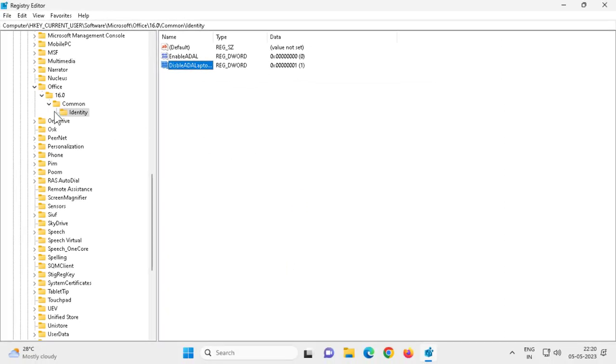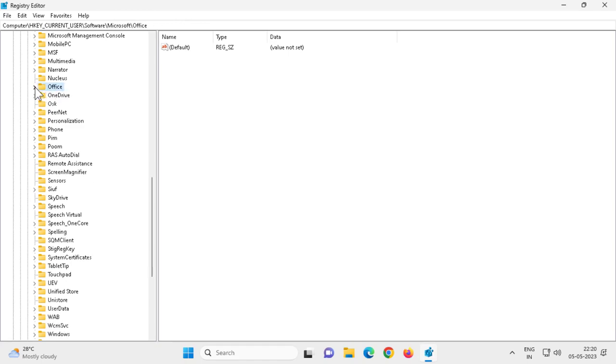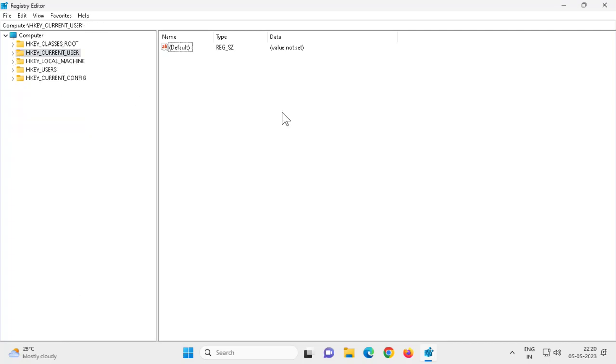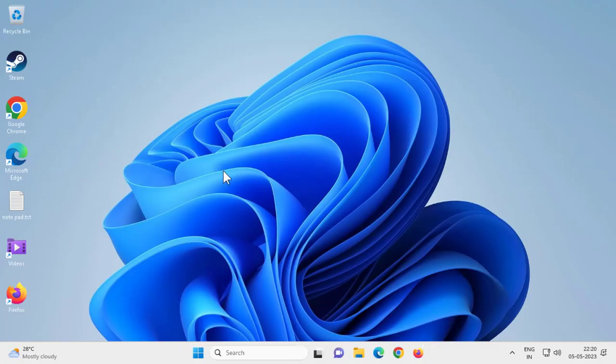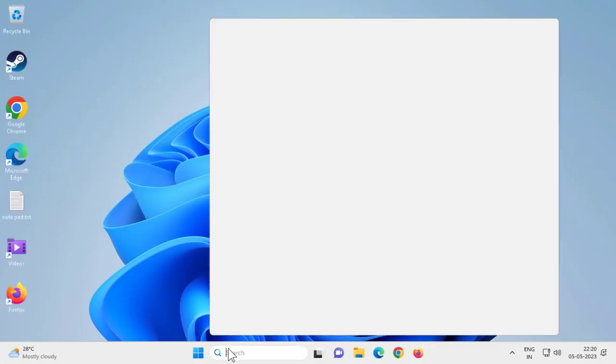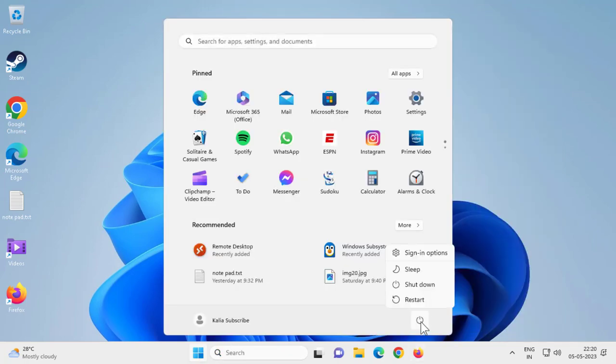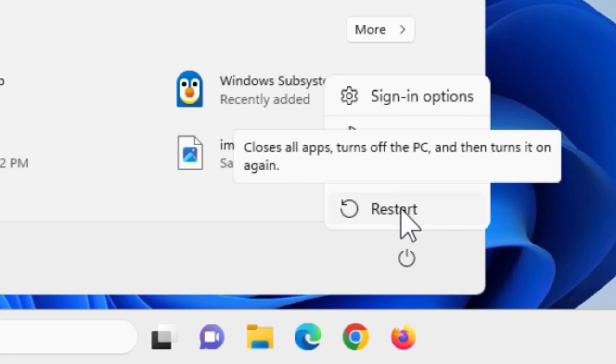Go back and close the Registry Editor. For changes to take effect, you must restart your PC. Go to the Start menu and restart. Thanks for watching — I hope this fix works for you guys!